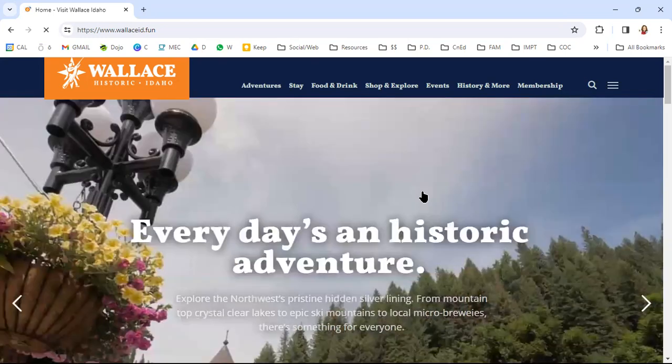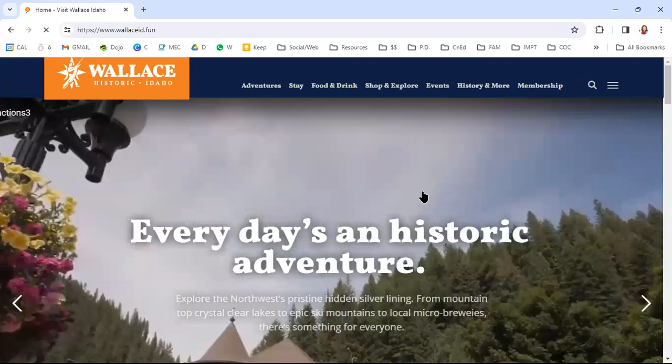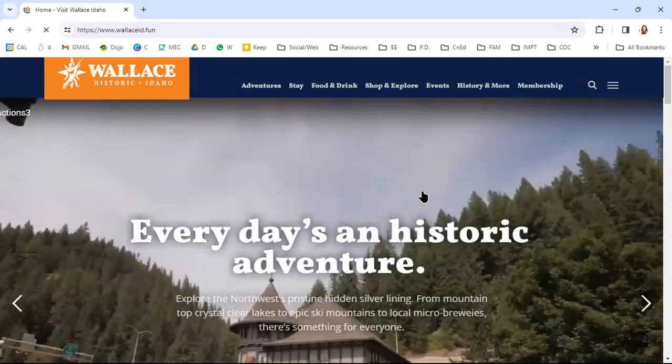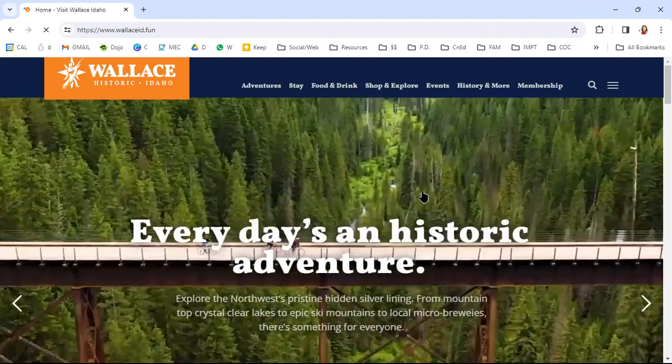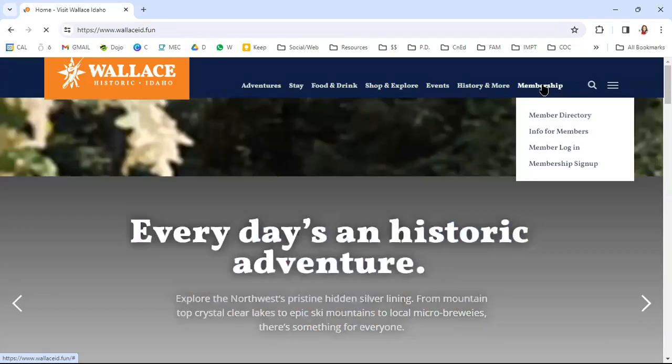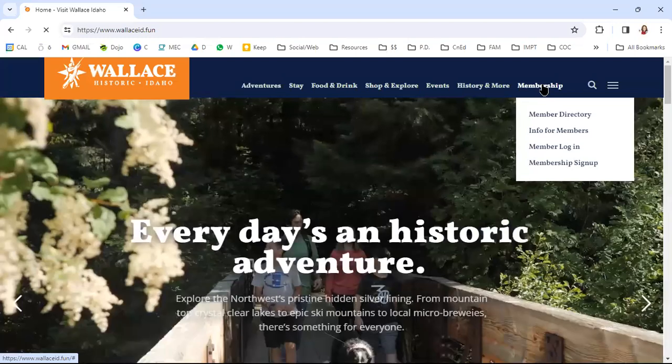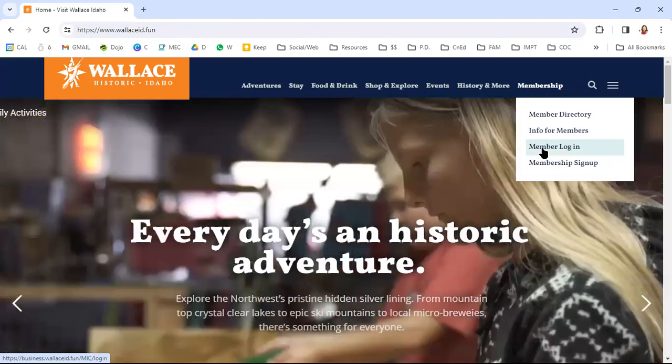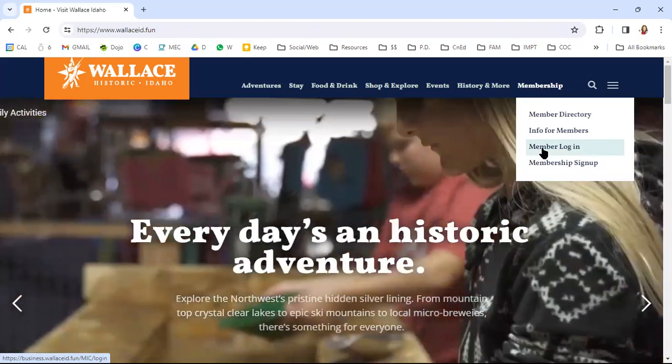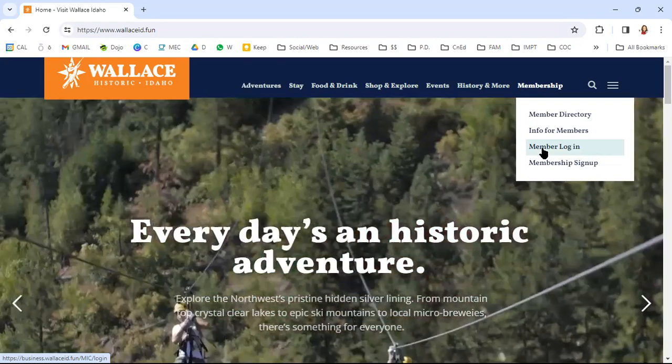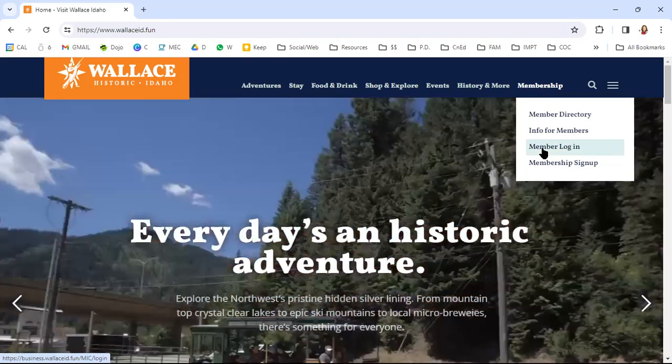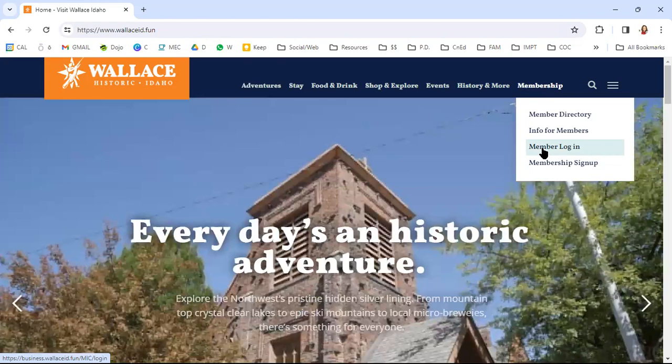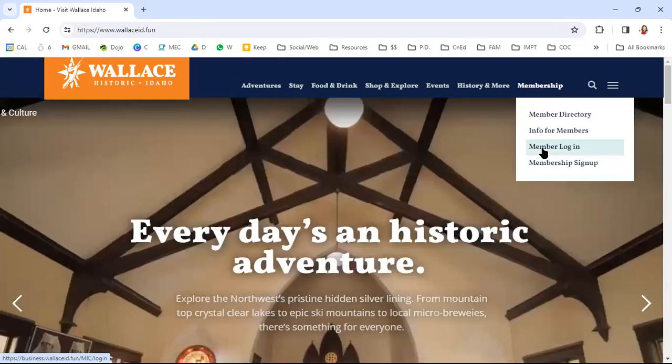So from our website, for those of you who are members and who have the ability to go in and access your membership login, you're going to go right to members and down to member login. Now, if you don't have a member login yet, when you go here, it will prompt you to create an account.